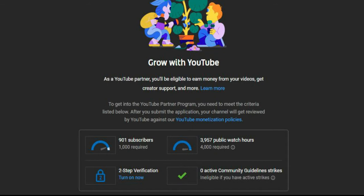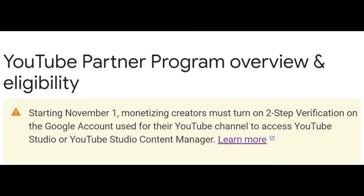Recently, YouTube added two-step verification. Starting November 1st, monetizing creators must turn on two-step verification on their Google account to access YouTube Studio or YouTube Studio Content Manager.